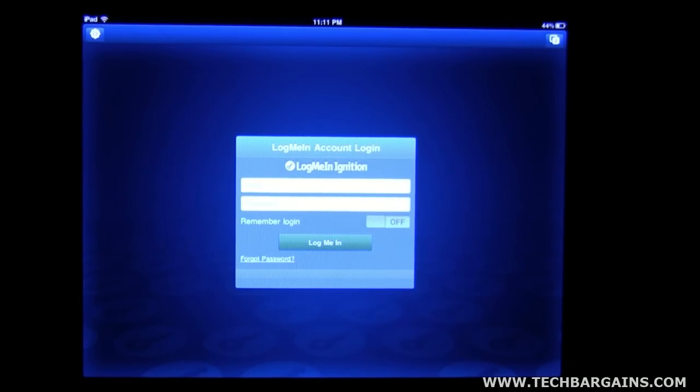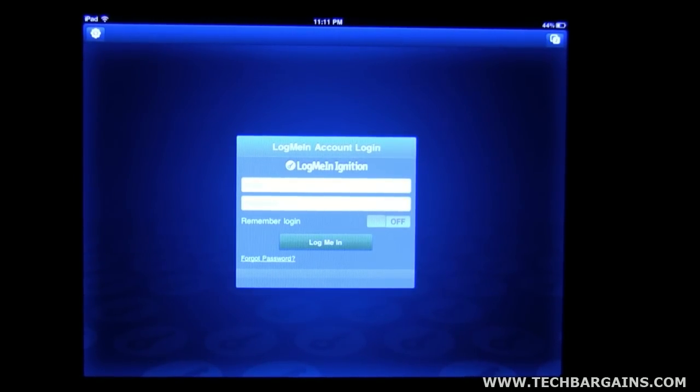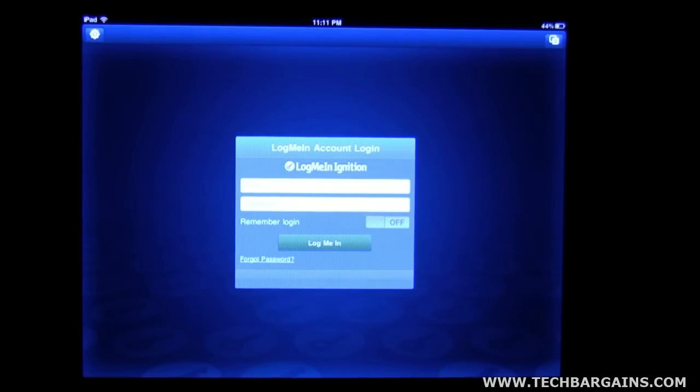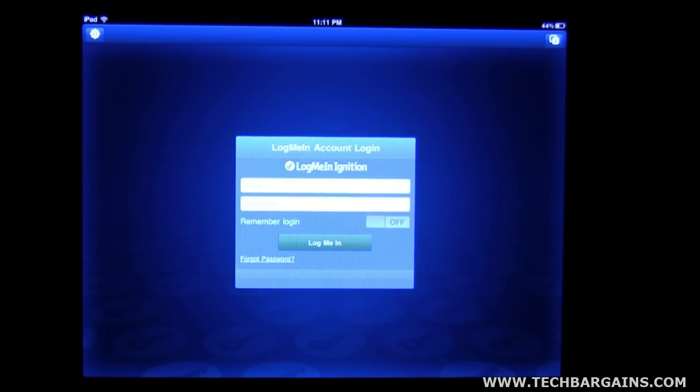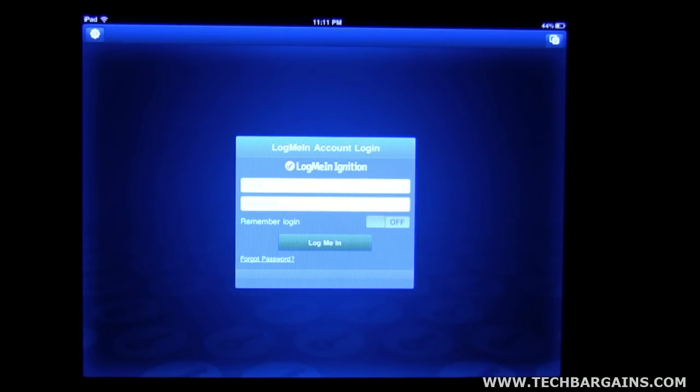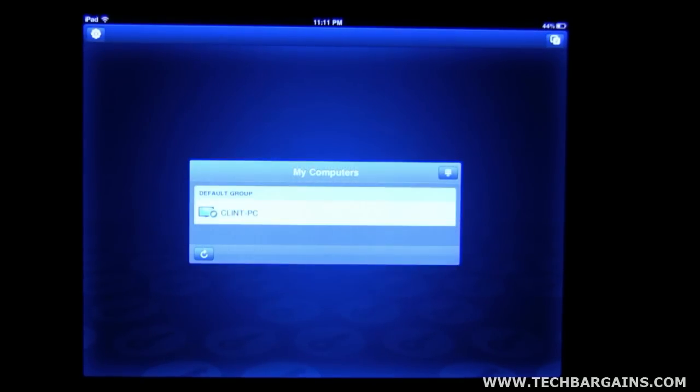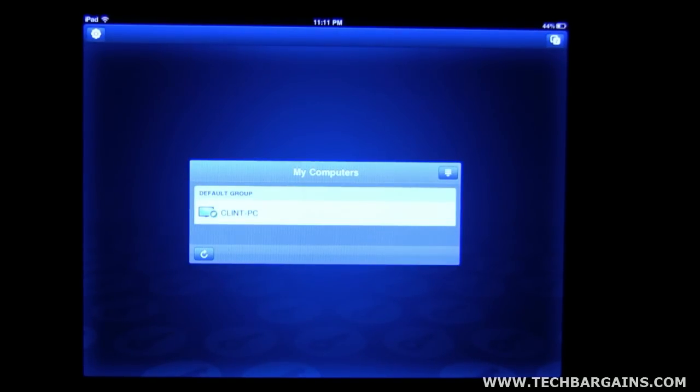Okay, the first option you're going to see is it's going to ask you for an email address and a password. This was assigned by the PC when you installed the software. So let's get logged in.